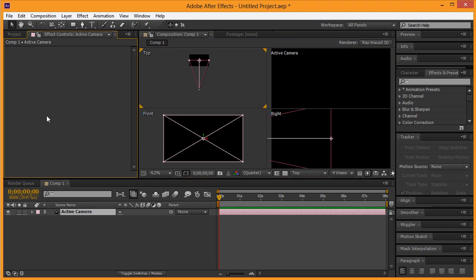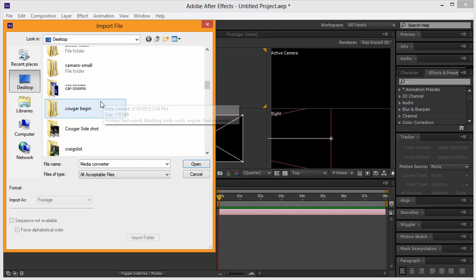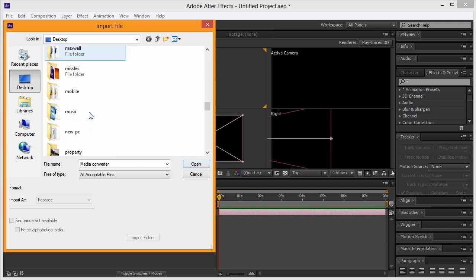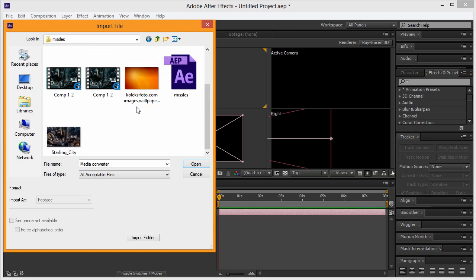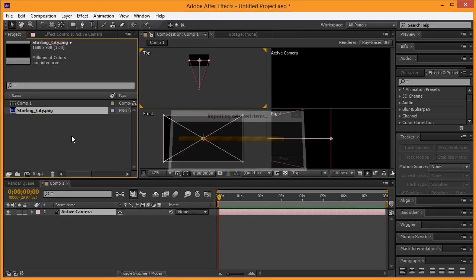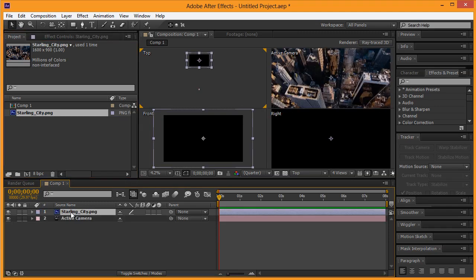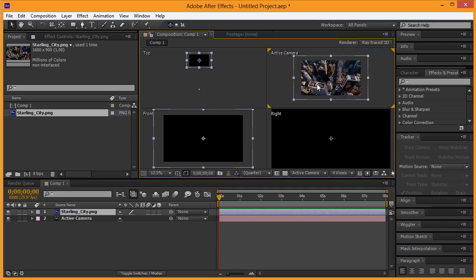Zoom out here on the active camera and double-click this area. Once you click on project, I have a folder called 'missile' and I've put a link to these images in the description below. This 'startling city' image is basically what we want to use. Once we're here, we're simply going to grab this and place it on our canvas. You can see it's created in a new layer, and if we zoom out on the active camera, you can see it's currently bigger than our workspace and that's what we want.